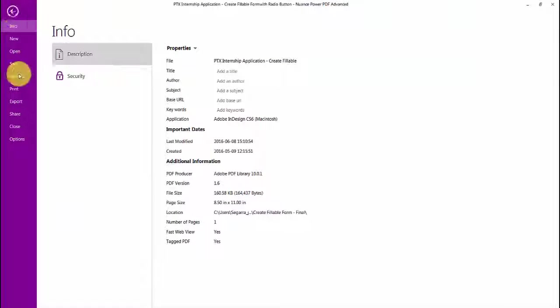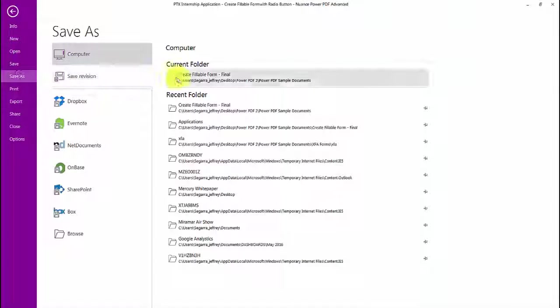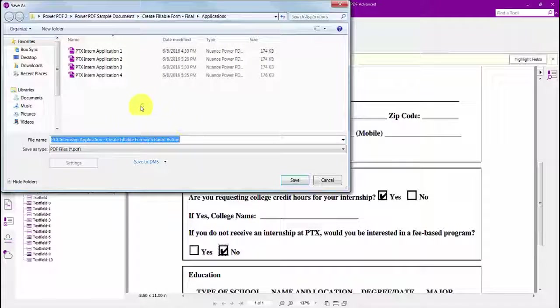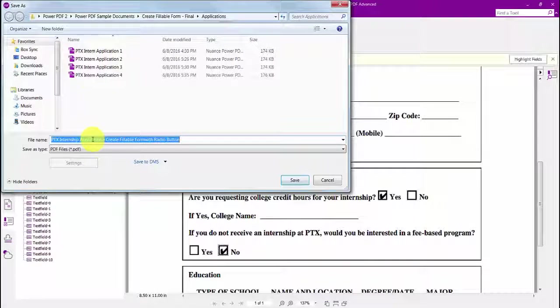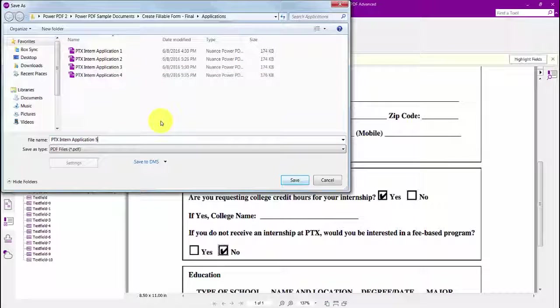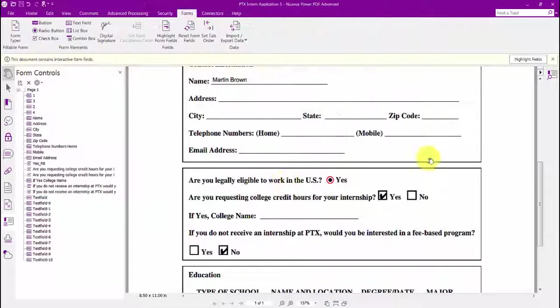Now, let's see how easy it is to collect all the information from multiple forms using Power PDF. I'll just save this particular form I just filled out.